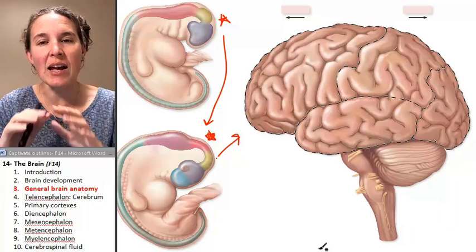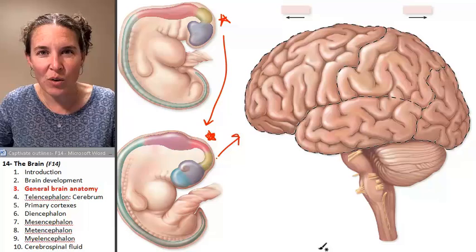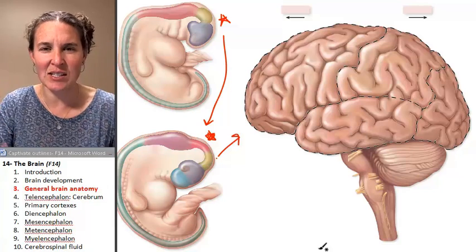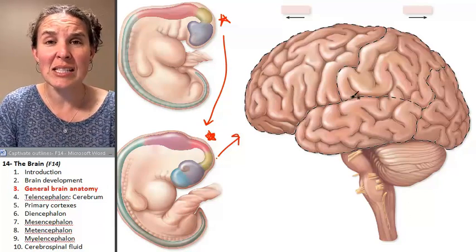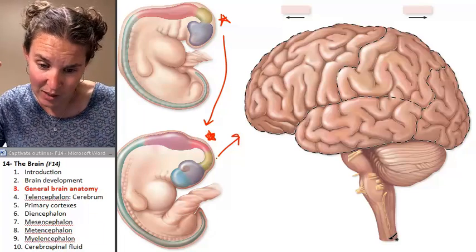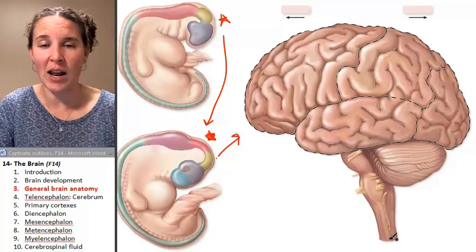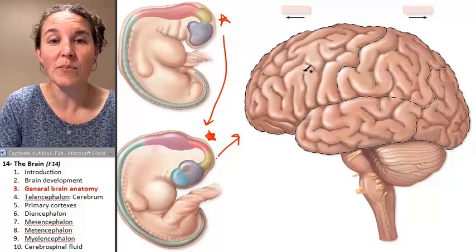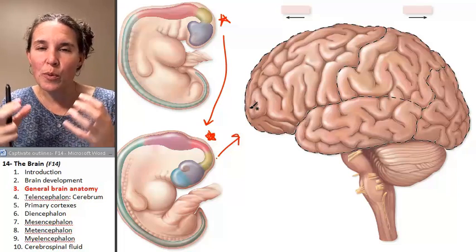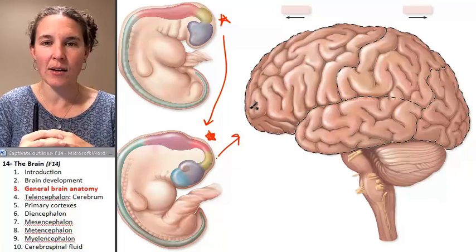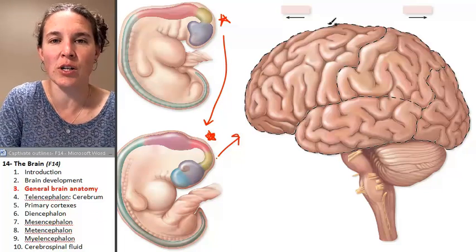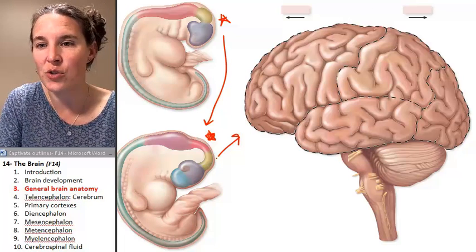But before we do that, I just want to give you an overview of the brain, just so we're all on the same page. This is what we would see if we looked at somebody's brain — grabbed it and pulled it out of their head. This whole super folded, wormy looking structure, this whole thing is your cerebrum.